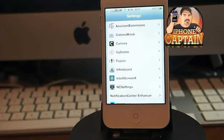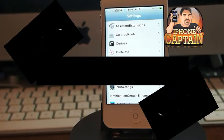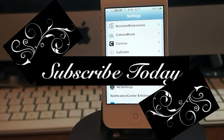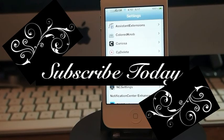So there you go guys — five awesome tweaks this week. Check them out. Don't forget to come over to iPhoneCaptain.com, hit that subscribe button, and keep coming back.